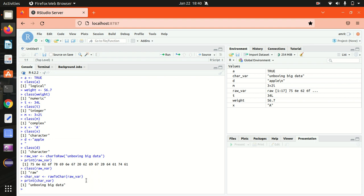So here comes the end of this video in which I have defined these six data types: raw data type, character data type, complex, integer, numeric, and logical. Rest of the content I'll be covering in the next video. Thanks for watching, guys.